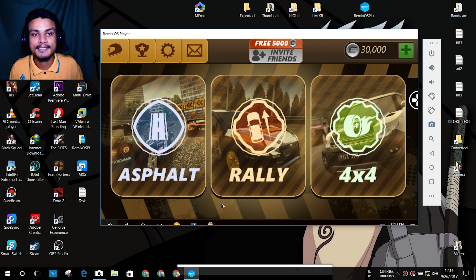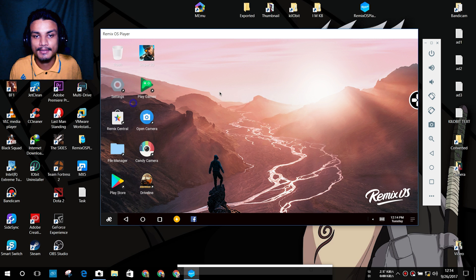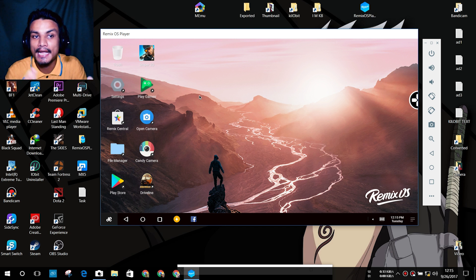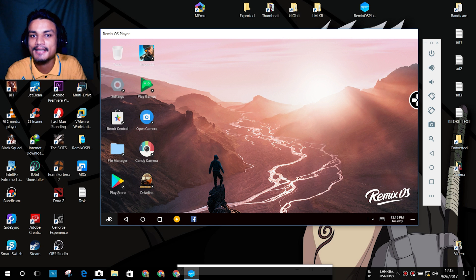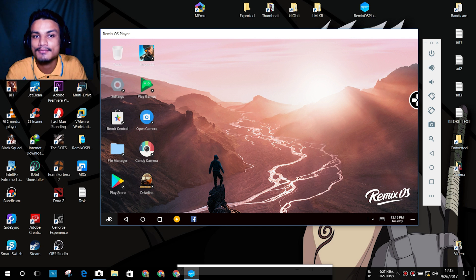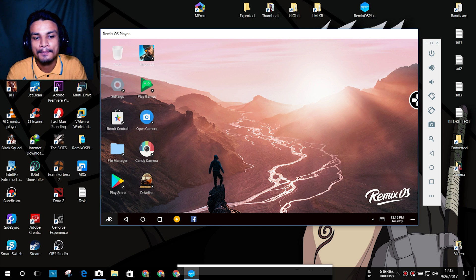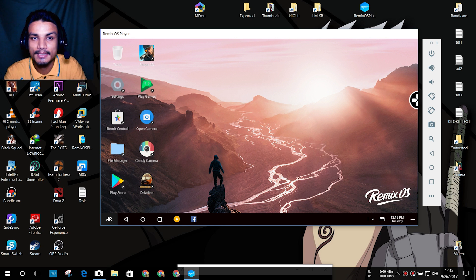So to recap: Remix OS Player has Android Marshmallow — the only Android Marshmallow emulator for Windows PC. Other emulators have Android Lollipop, but this one has Marshmallow. The only downside is that you need a really powerful PC. If your PC is not built for gaming, it will work but it will be really slow and laggy.